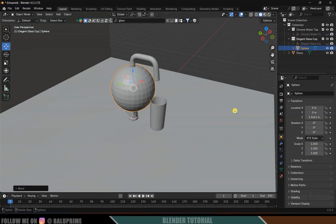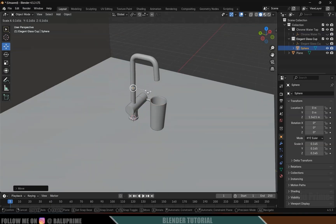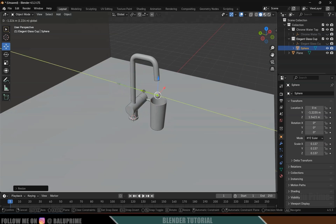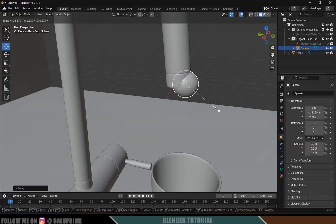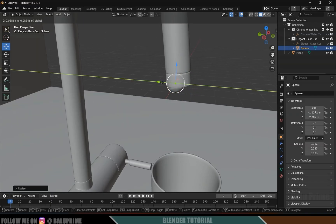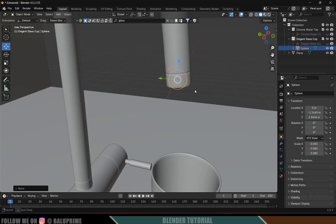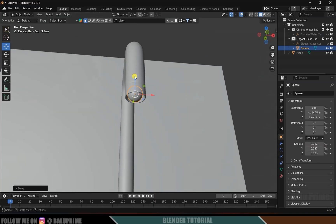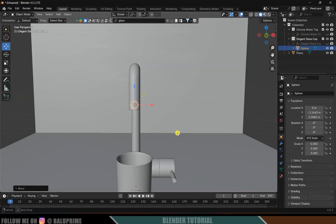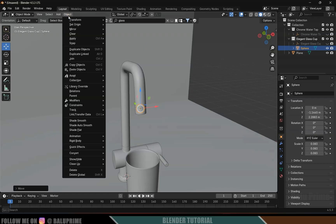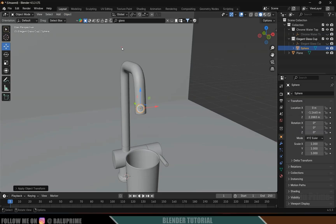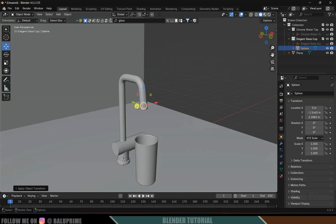This sphere is going to be the water source. Reduce the scaling and place it inside the tap. Press S to reduce the scaling a bit further and place it here inside the tap. Apply scaling: Ctrl+A or Object > Apply > Apply Scale. For simulations, make sure to apply scaling.